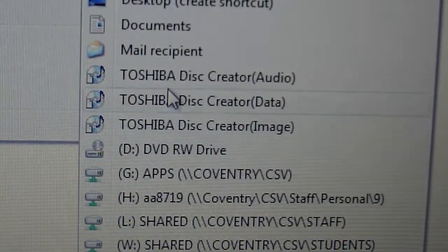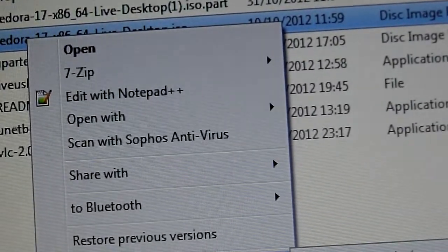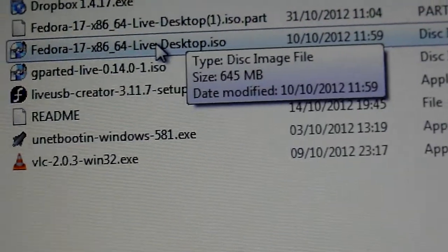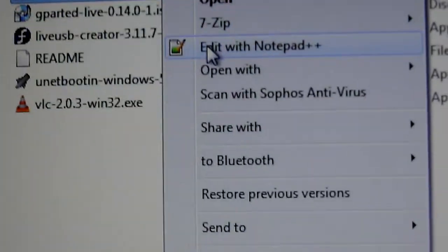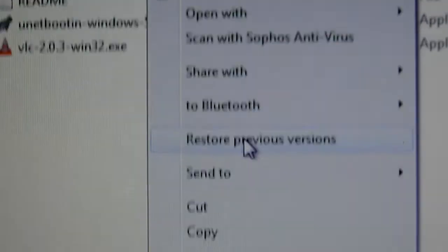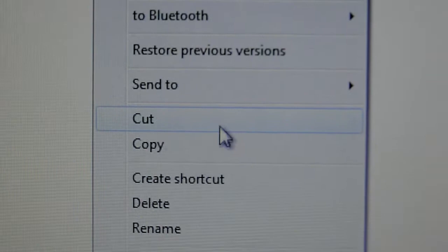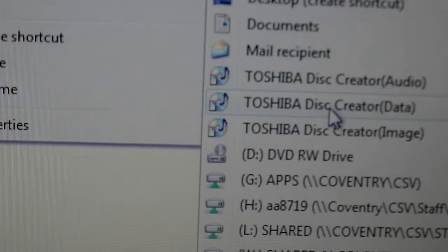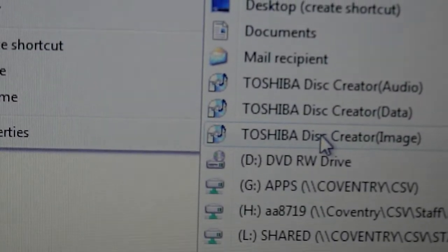So again, I'll just start again, show you how it's done. Right-click. Again, this is for my laptop, it might be different for different systems. And we want to send to, create an image.